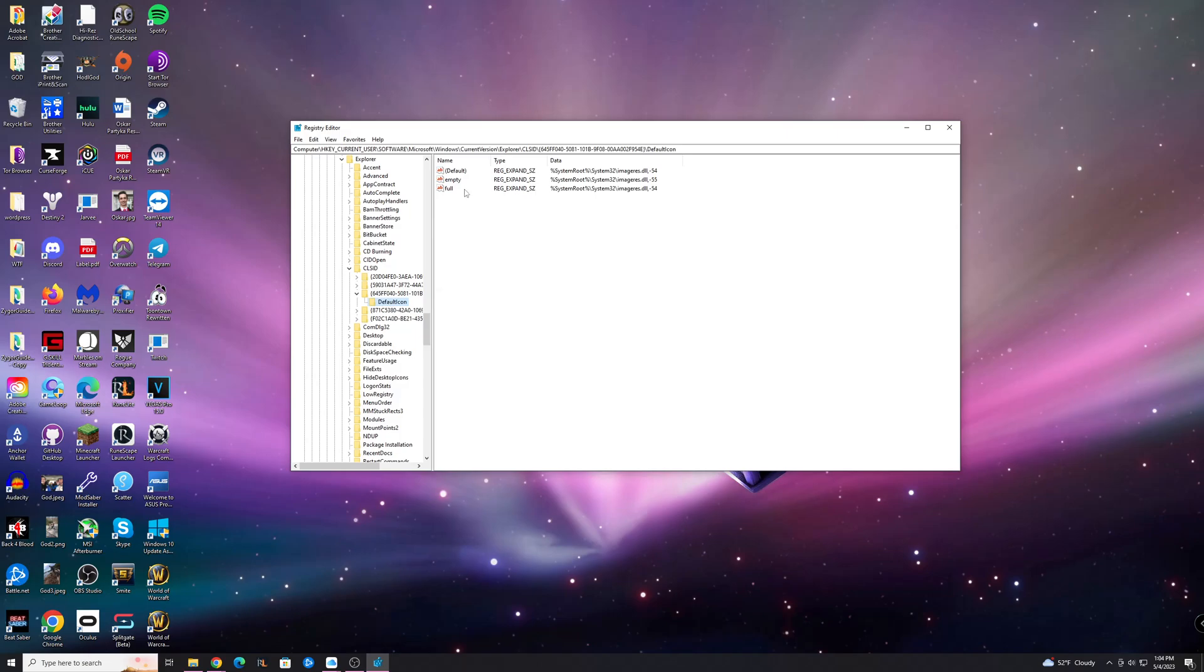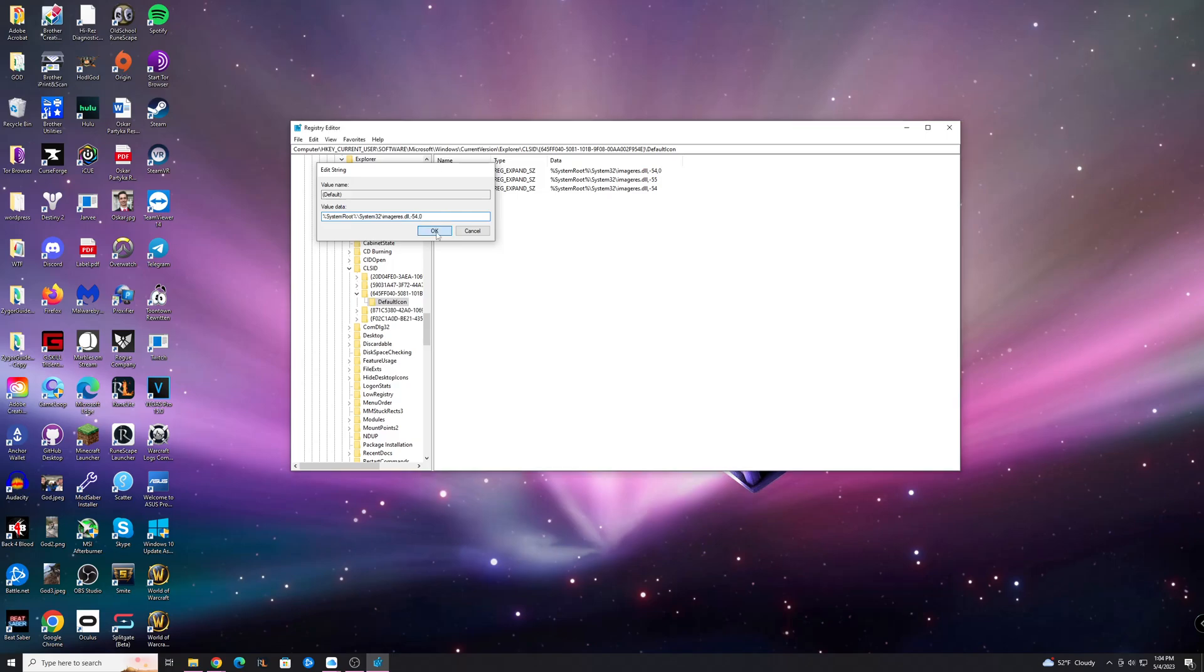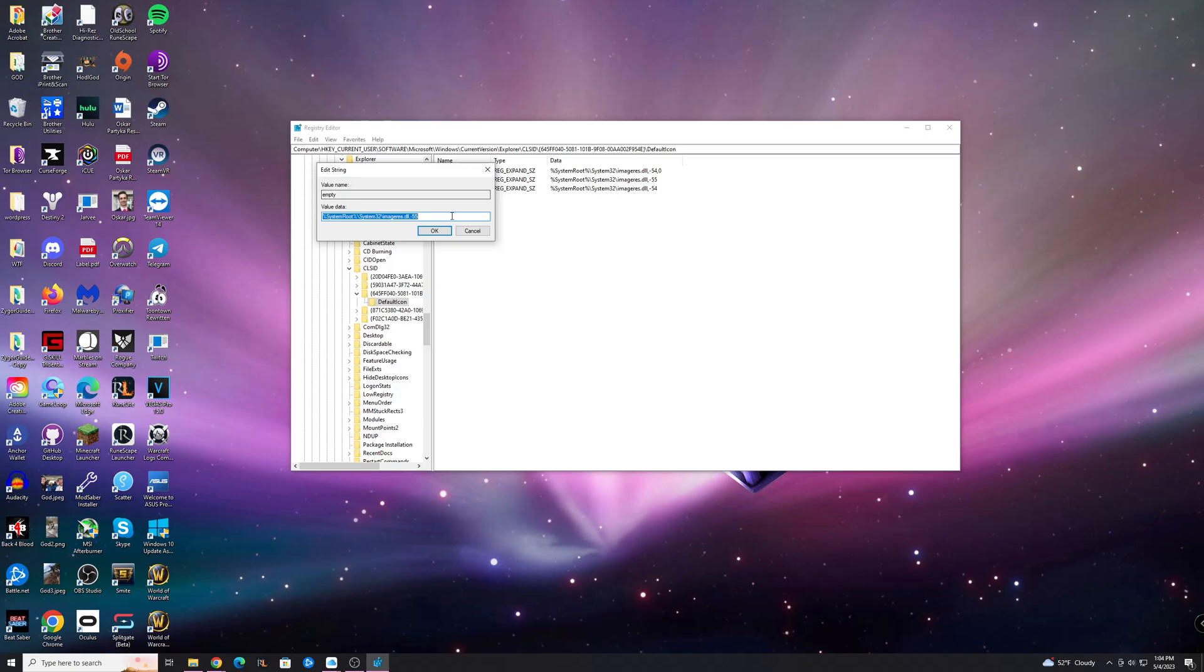And you're going to see these three guys here, double click on Default, and what you're going to do if you're having this problem is add a comma and a zero at the end, and then hit OK, and you're just going to do that for every single one of these.